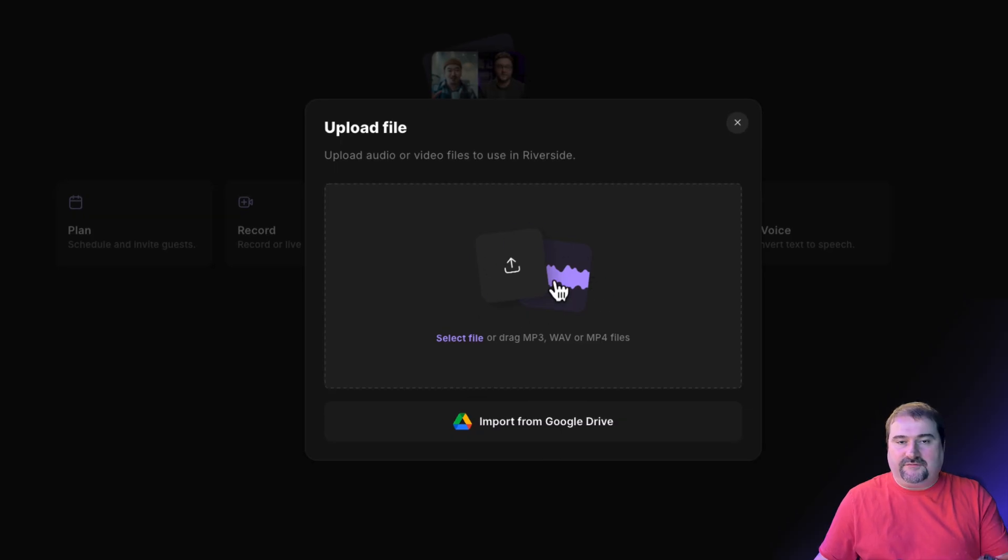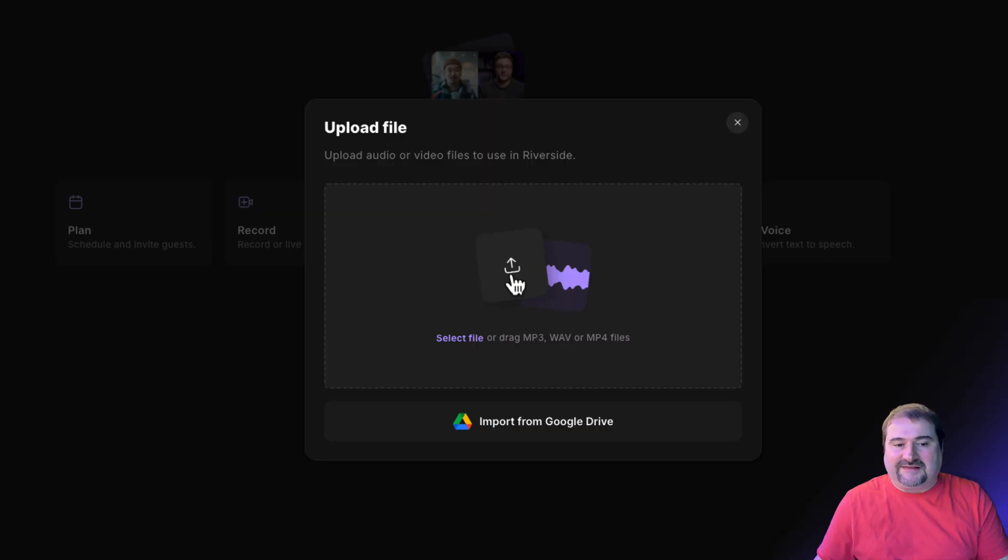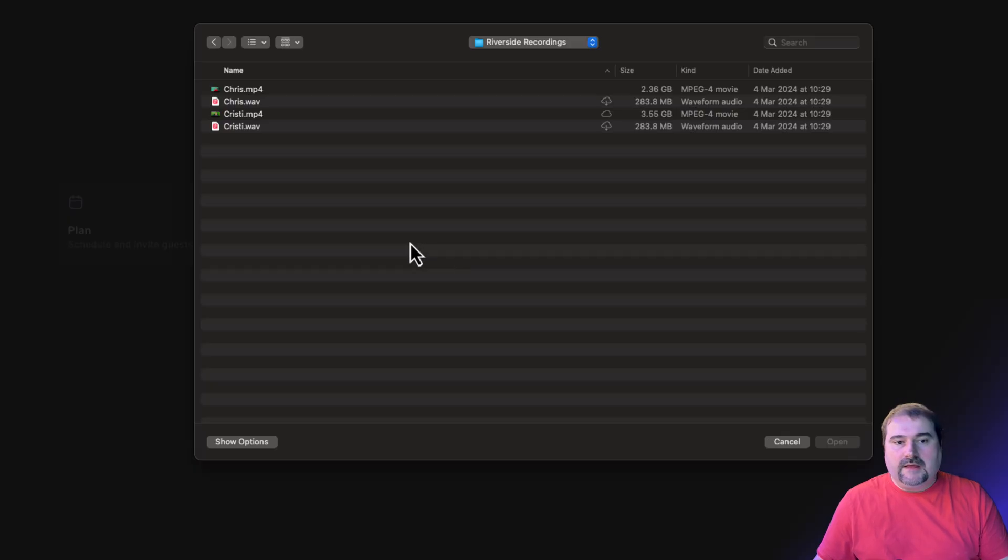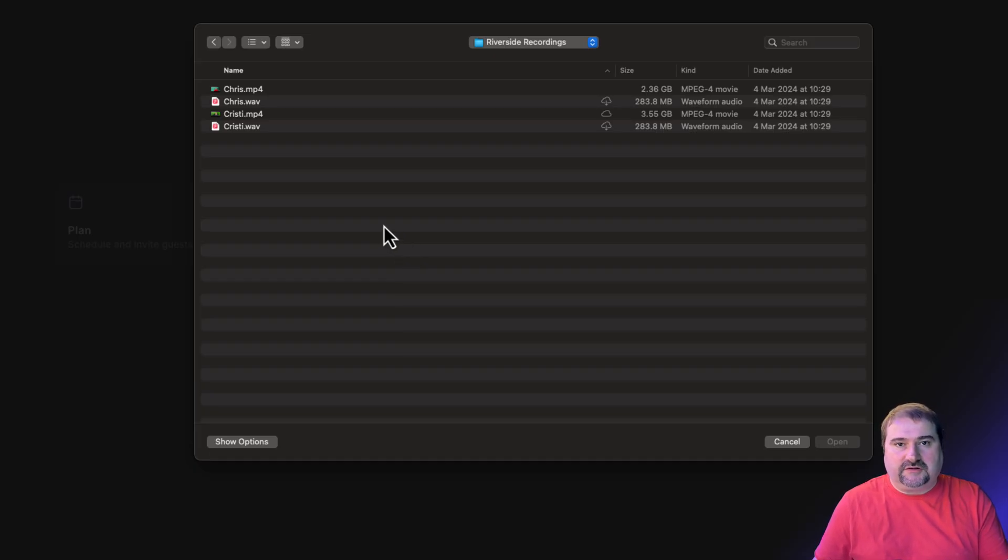You have this pop-up window where you can select your files. I can also import them from Google Drive, but I'm going to select and upload them from my local machine. In here I have the videos and the audio that I cleaned up, but I'm just going to deal with the videos right now.